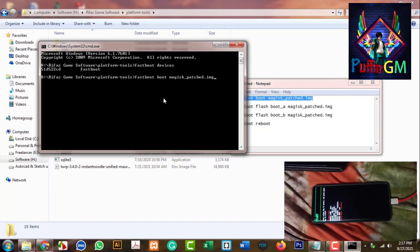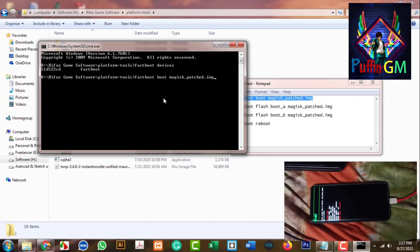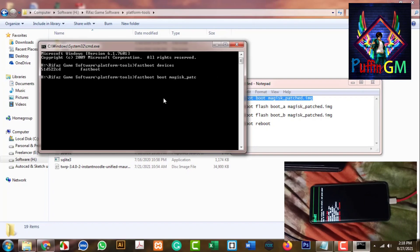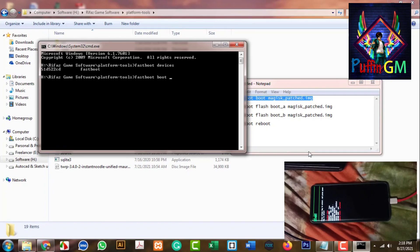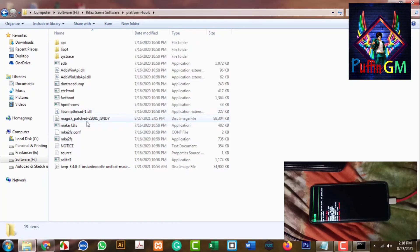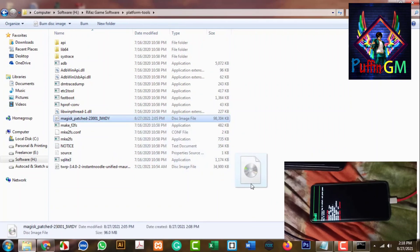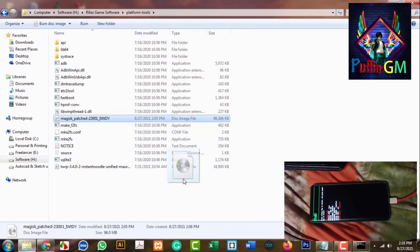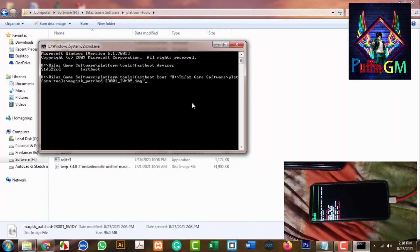Paste the command and press Enter. The Magisk patch file may have a different name, so it is better to drag it down from the platform tools folder - this is very easy even if the name is different. Now press Enter.